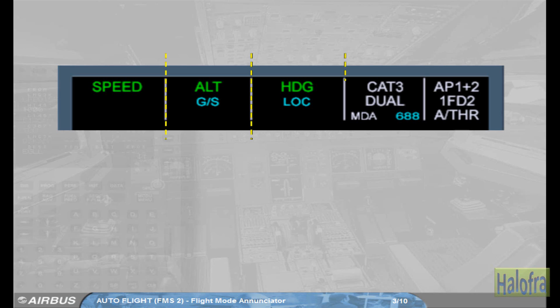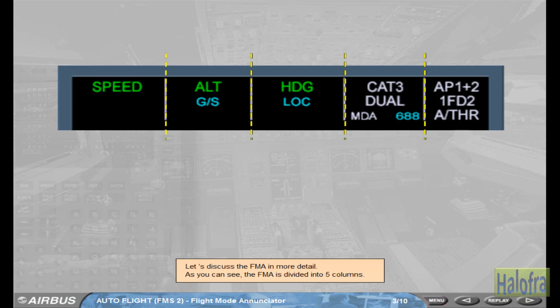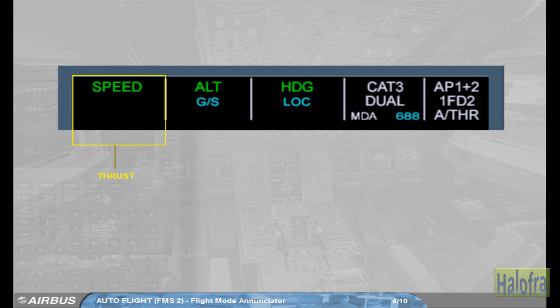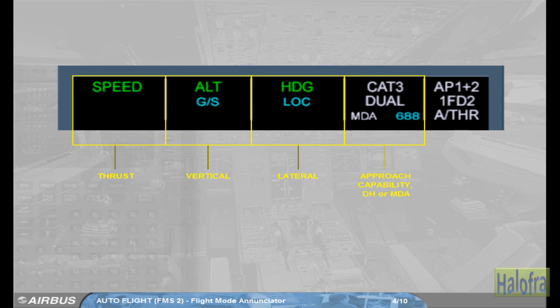As you can see, the FMA is divided into five columns. The first column is dedicated to thrust — this is where the autothrust modes appear. The second one displays the vertical modes of the Autopilot and Flight Directors. The third one, the lateral modes of the Autopilot and Flight Directors. The fourth one gives the approach capability of the Autoflight system and the DH or MDA. The last column displays the engagement status of the Autopilots, Flight Directors and Autothrust systems.